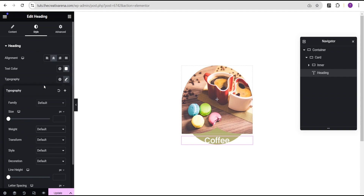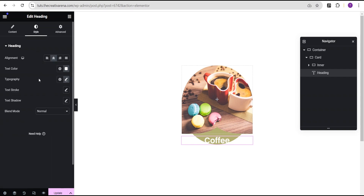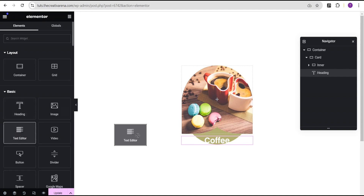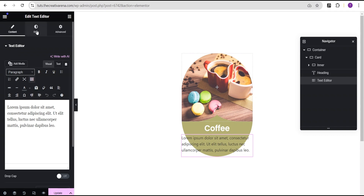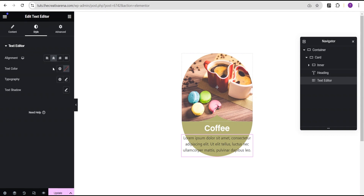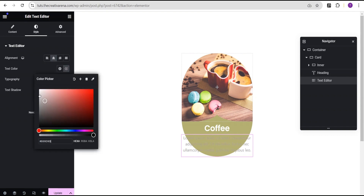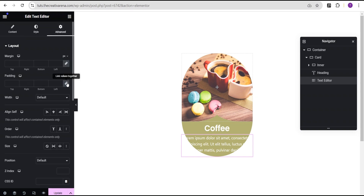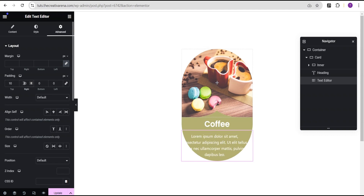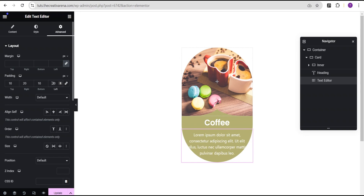Next we'll drag a text widget and drop it right below the heading. We'll go to the style option and align it to center, change the text color to white as well. Then in the advanced settings we'll set the padding to 10 pixels top, 20 right, 10 bottom, and 20 left.